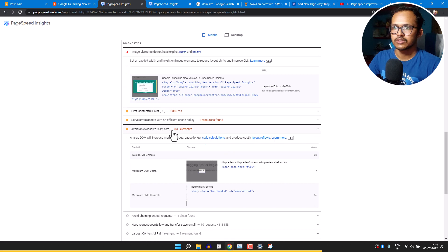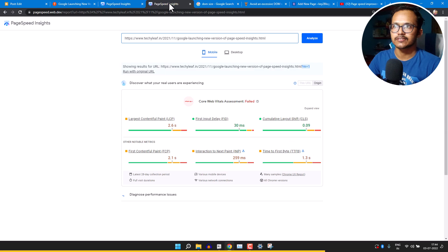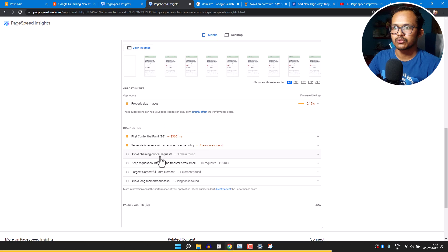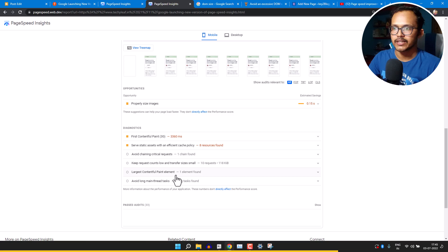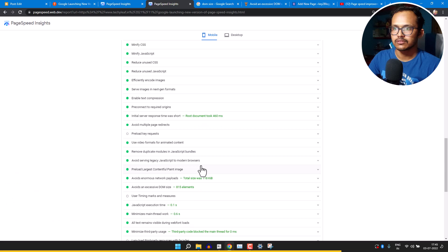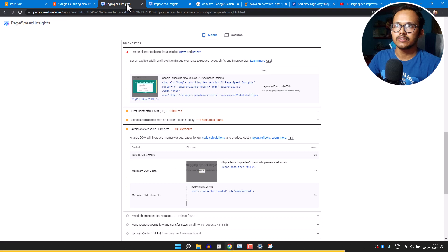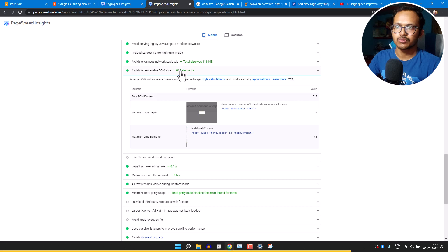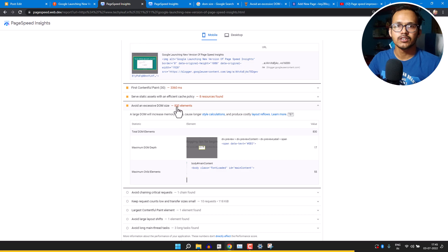Let's copy the updated URL, run a new PageSpeed test, and analyze the page after updating. Previously the DOM size was around 830 elements. Scrolling down to find 'avoid excessive DOM size' — the warning appears to be gone because it has dropped below the threshold. We can see 'avoid excessive DOM size' is now listed as passing, with 815 elements, down from 830.